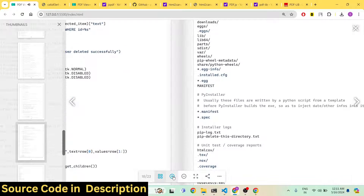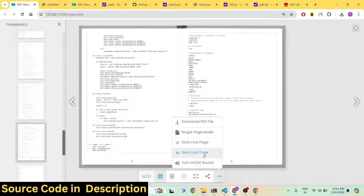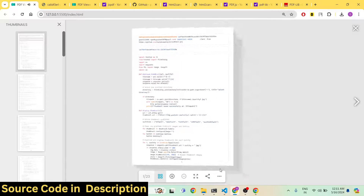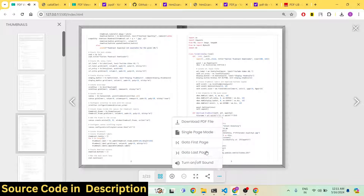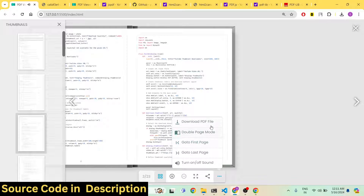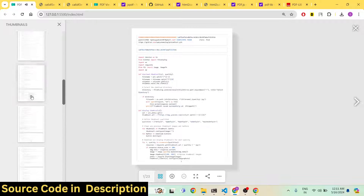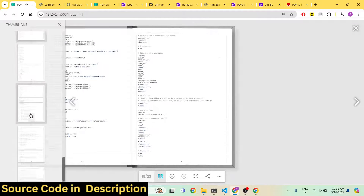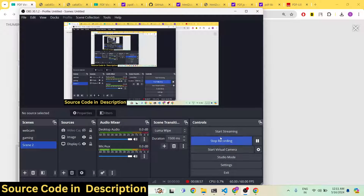All these controls are available: zoom out, zoom in, go to last page, go to first page, single page mode, double page mode, and downloading the PDF document. If you're interested, the link is given in the description. Please hit the like button, subscribe to the channel, and I will see you in the next video.